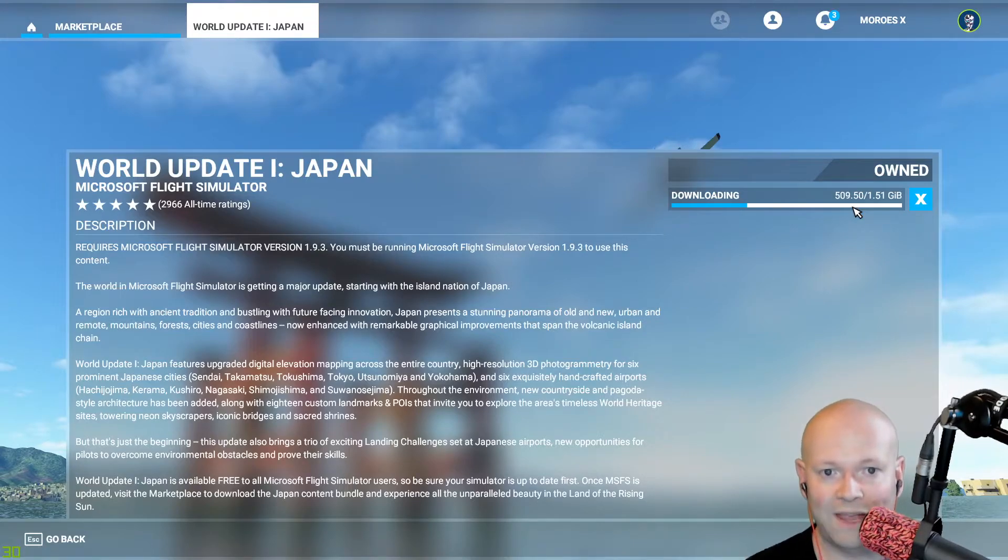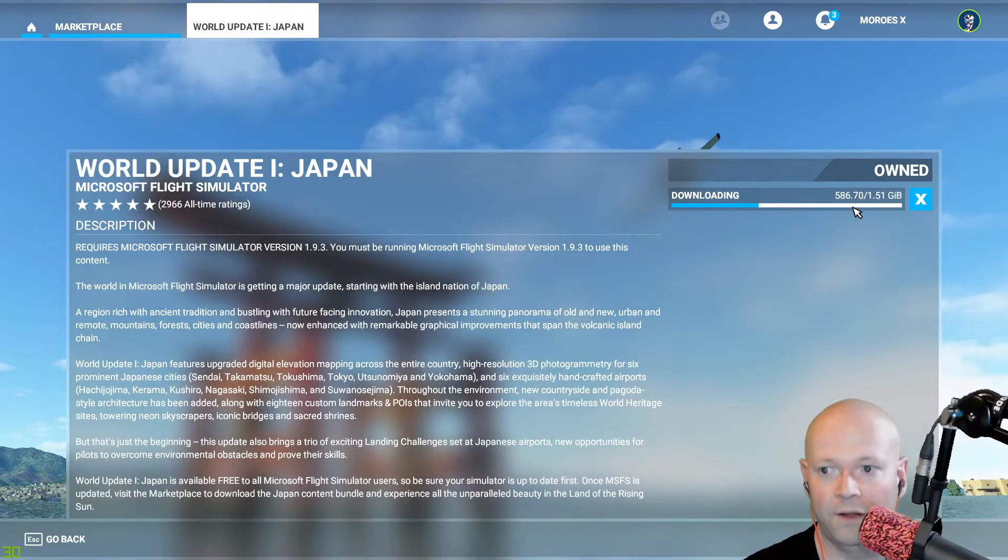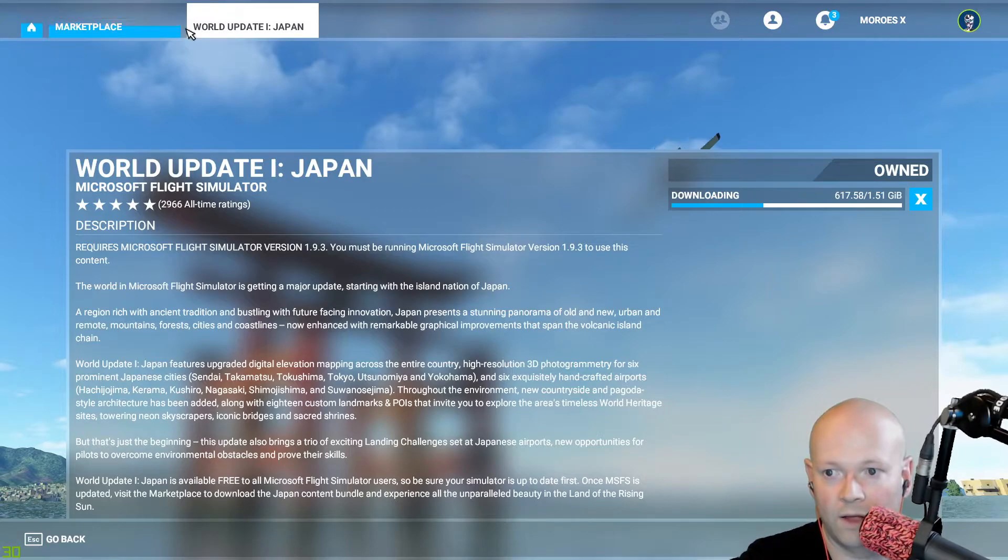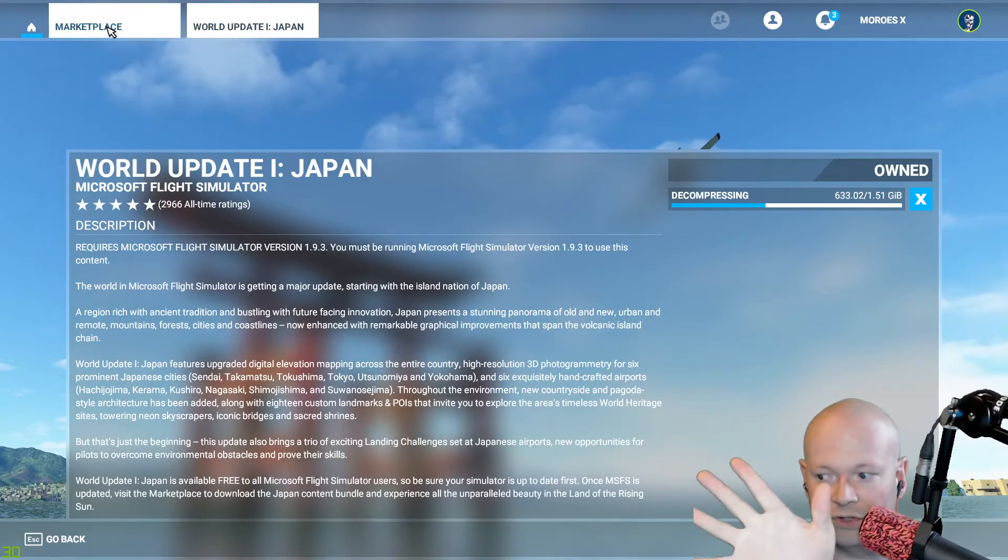Launch the actual game, you're going to get a 7 to 9 gigabyte game update. Then go to the marketplace, and it's right there on the left hand side as I showed you.